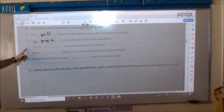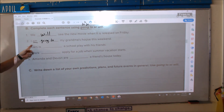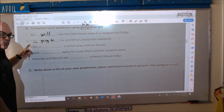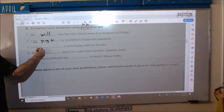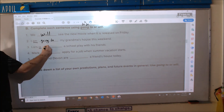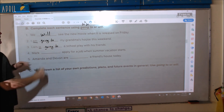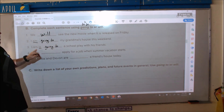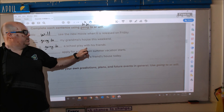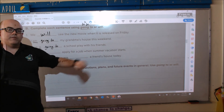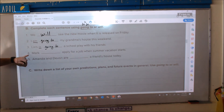Number three: 'Lars is...' — Lars is a name — so 'is' is 'to be,' meaning we use 'going to.' Lars is going to a school play with his friends.